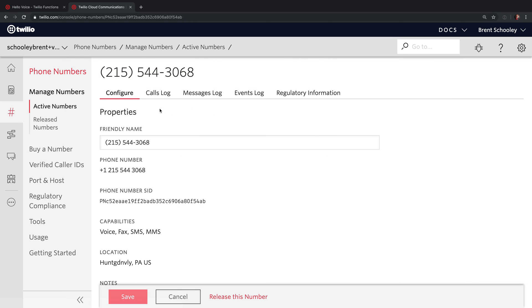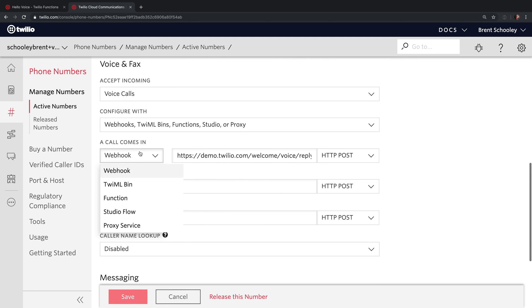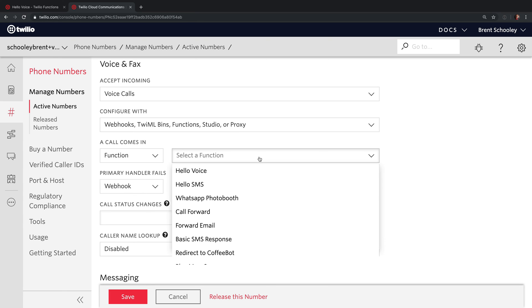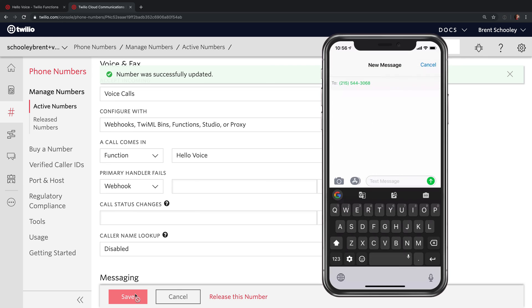Hit Save on this, head back over to the phone number, scroll down to where it says A Call Comes In, change this to Function, and pick Hello Voice, and hit Save — and you're good to go.